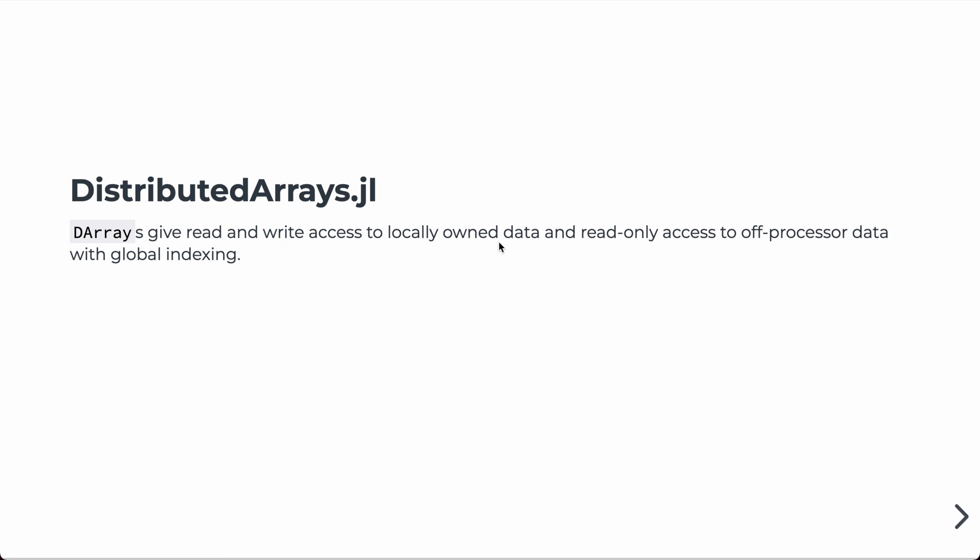It also gives you read-only access to data that is off-processor data in a natural way through global indexing, and we'll see an example of that later. But that way, you can actually index into parts of the array that are owned by another processor, and a communication operation will automatically be done to bring that data back to the calling processor.